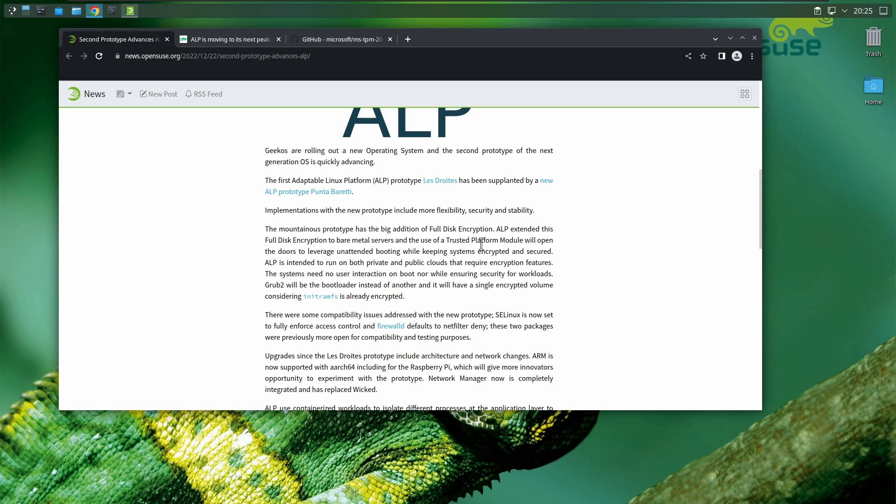Now Linux is starting to embrace TPM because more and more computers have TPM modules in them, and it would be foolish not to utilize a module that helps you be more secure.